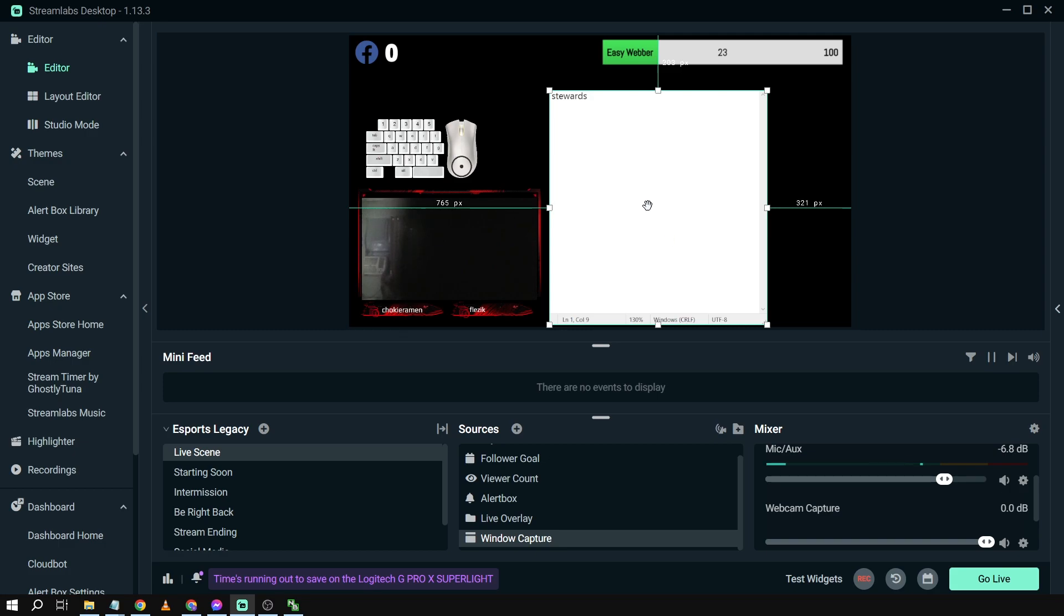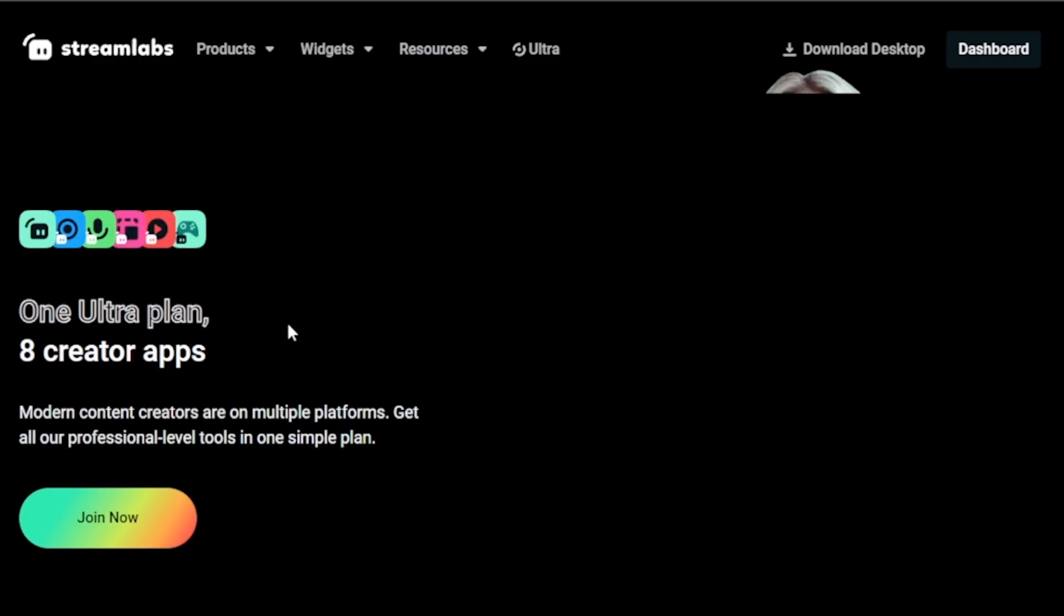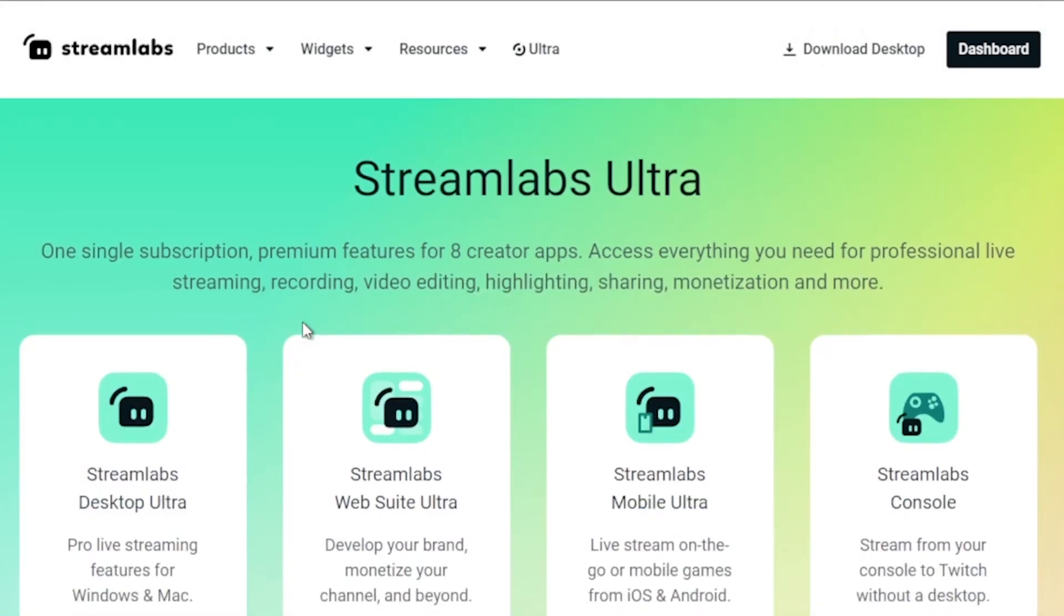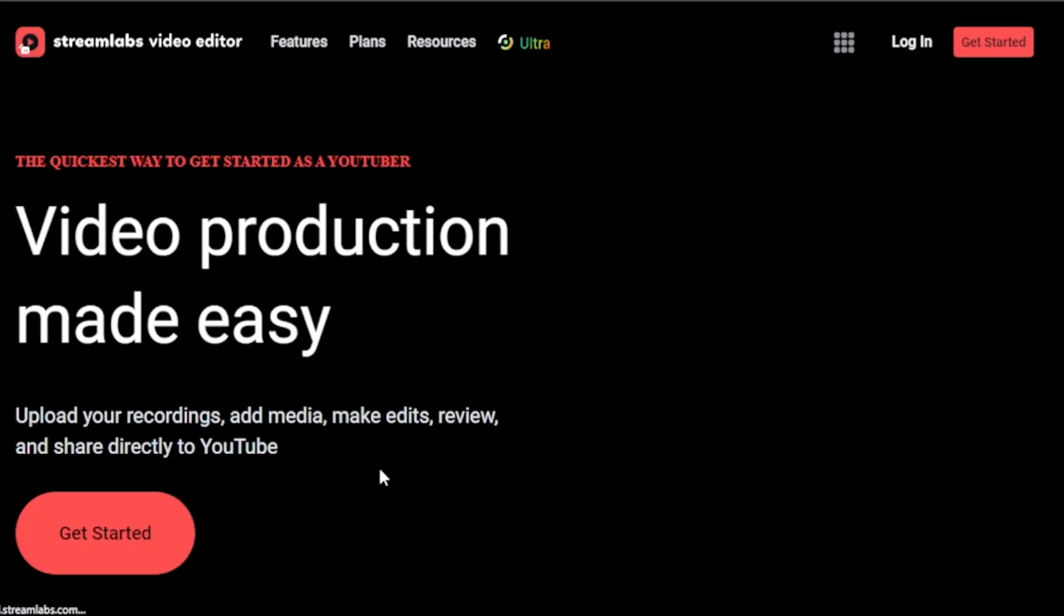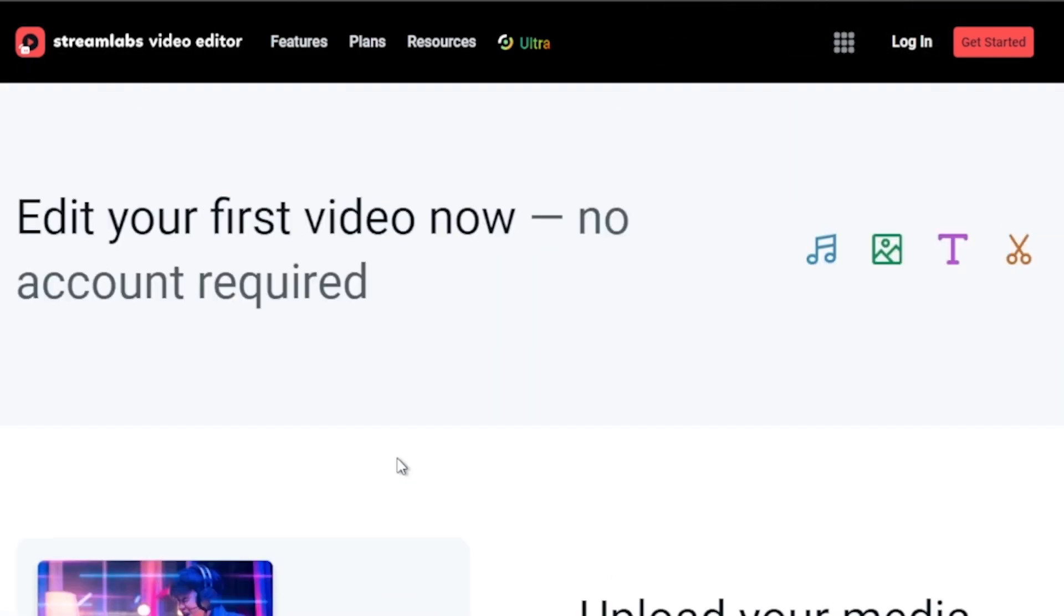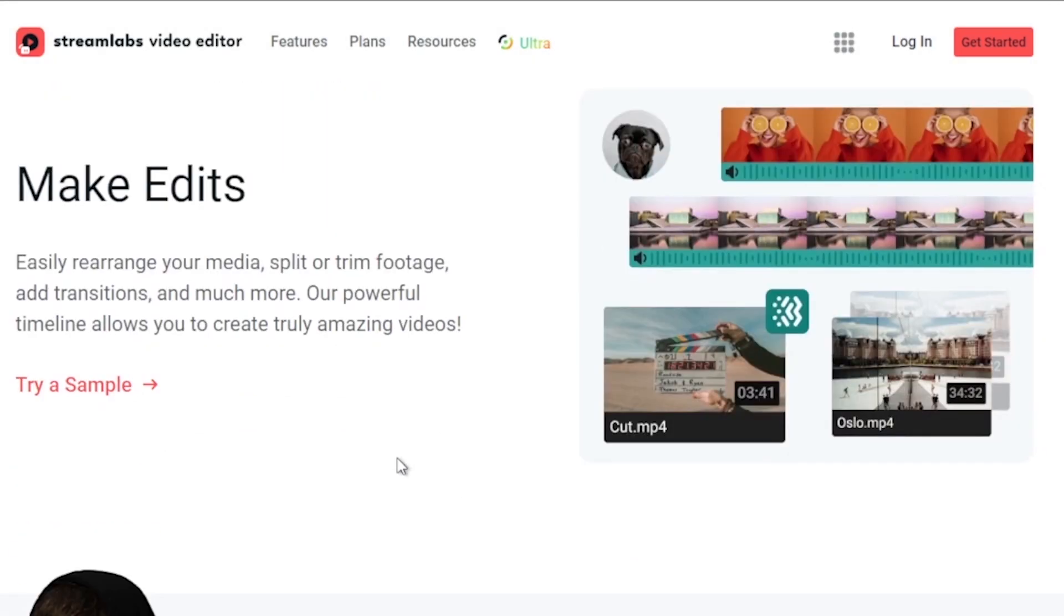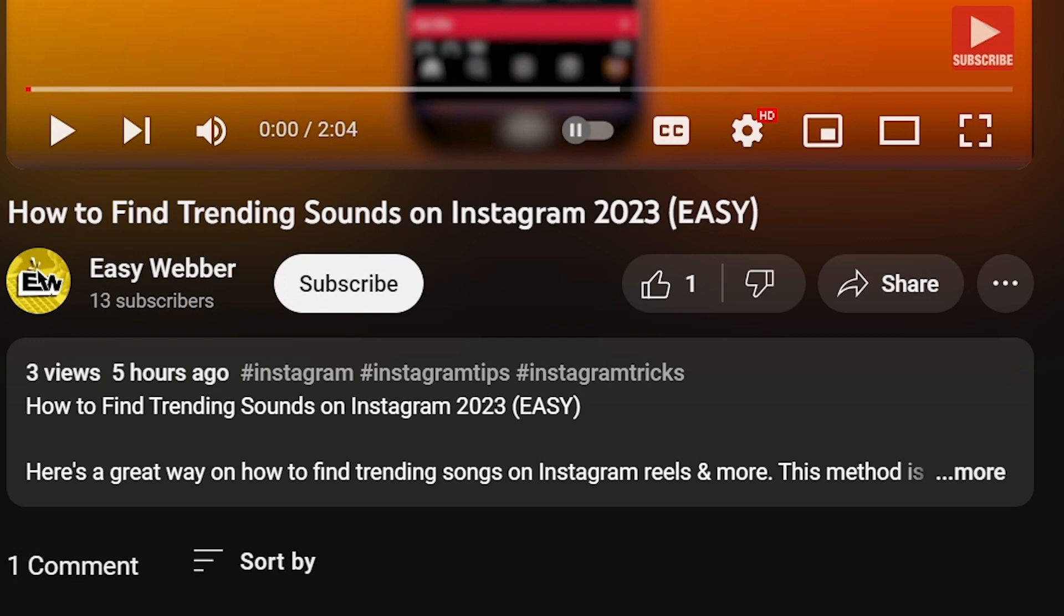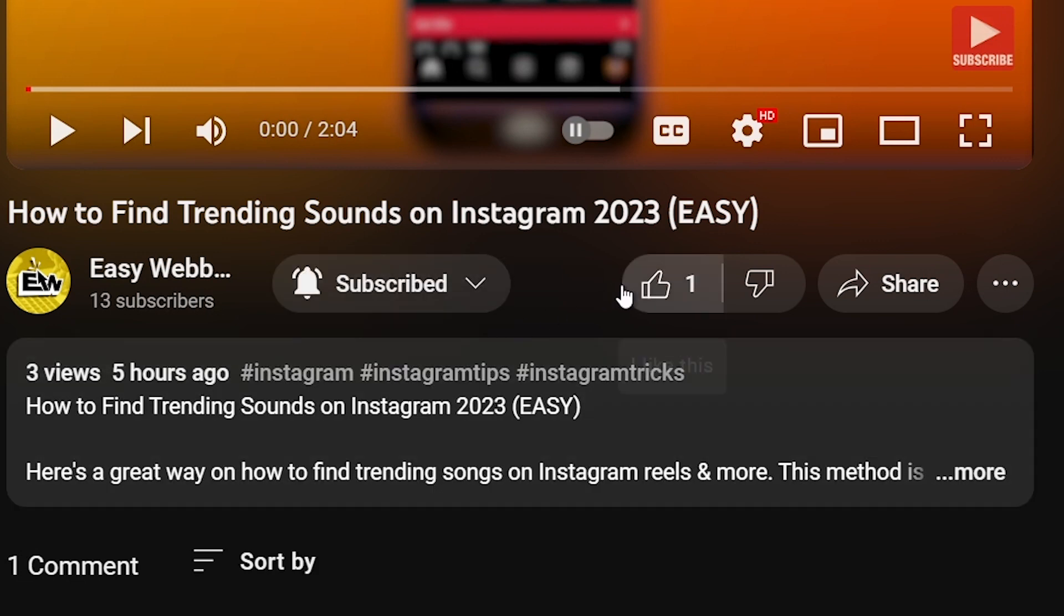And by the way, I would highly suggest to upgrade to Streamlabs Ultra to level up your streaming quality and experience. You can save up to ten dollars of discount right away after clicking on the link in the description box and the comment section below. As always, please don't forget to subscribe to the channel and leave this video a like if this helps you out.